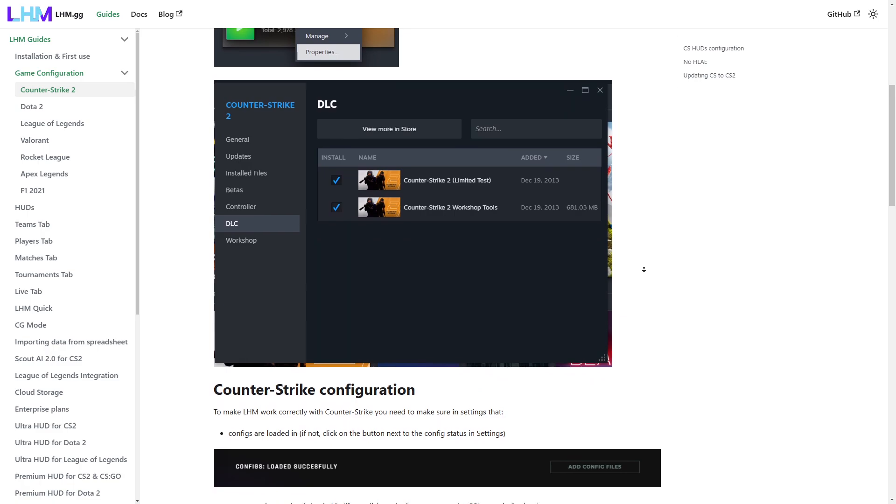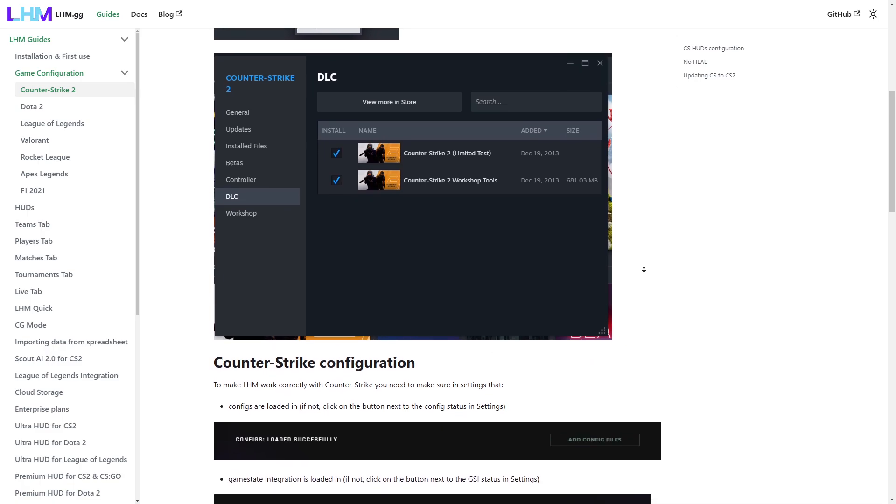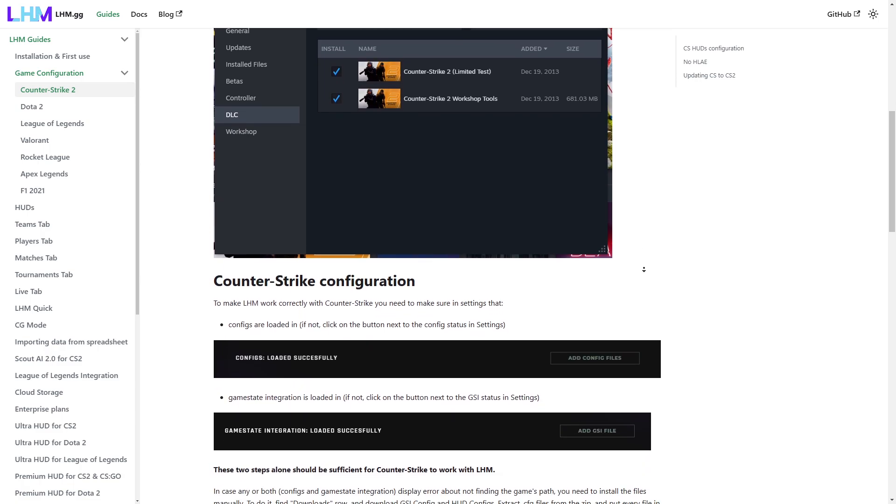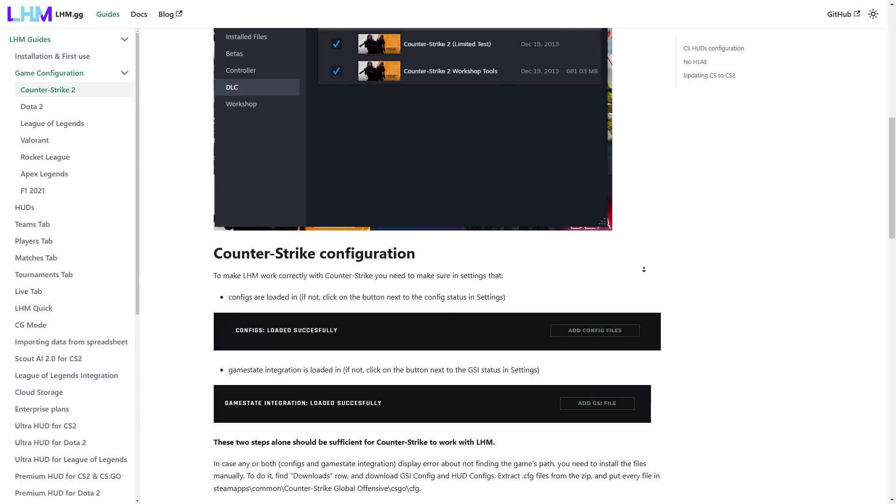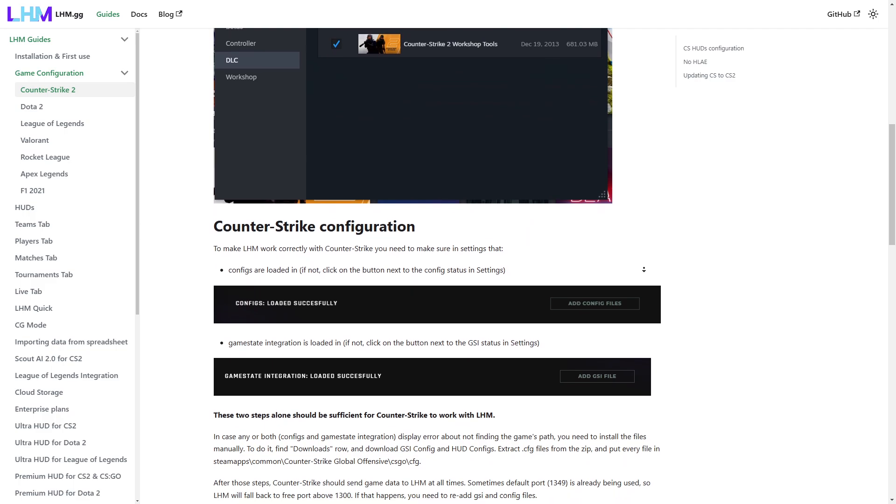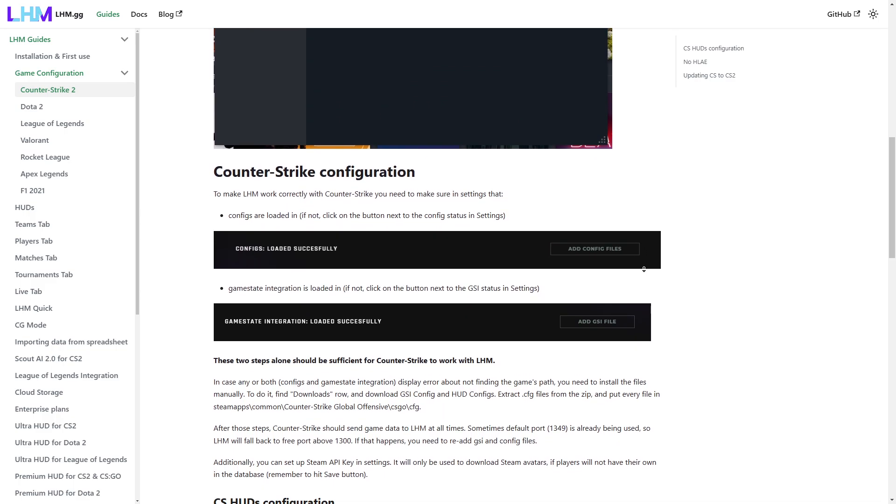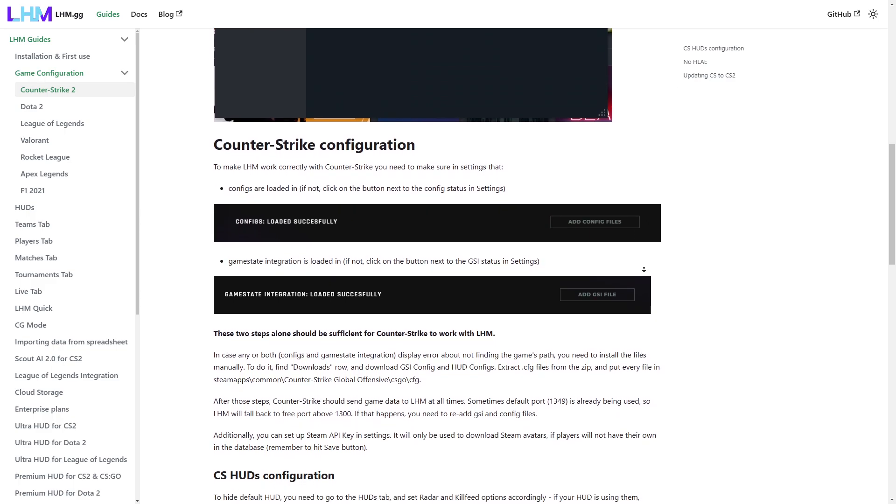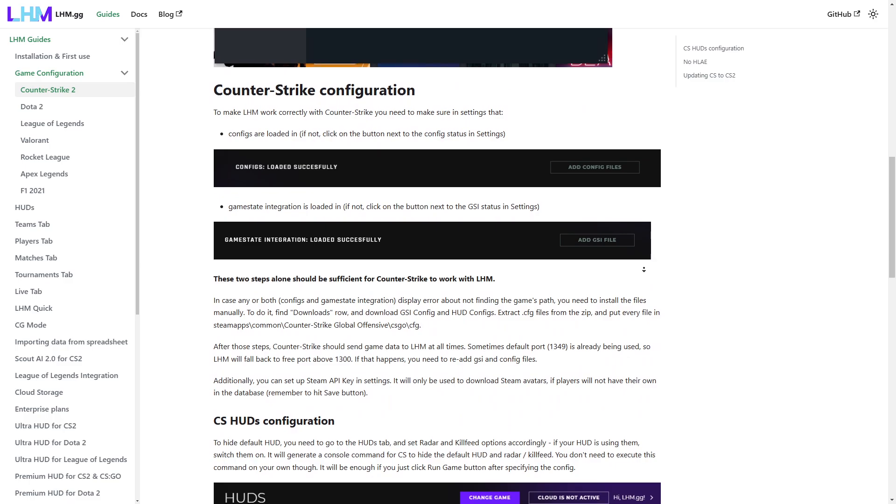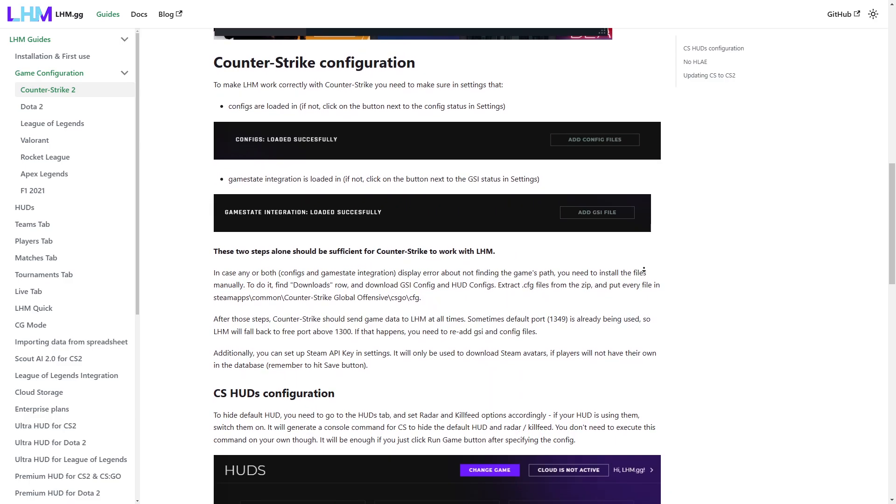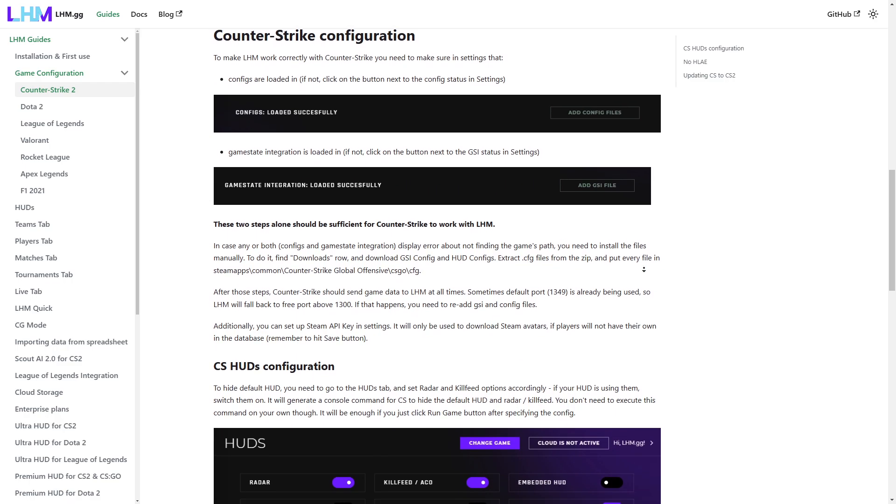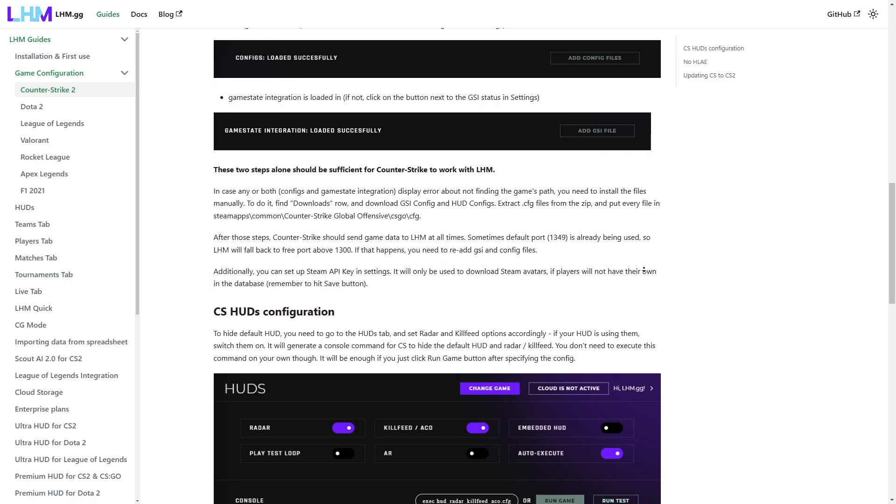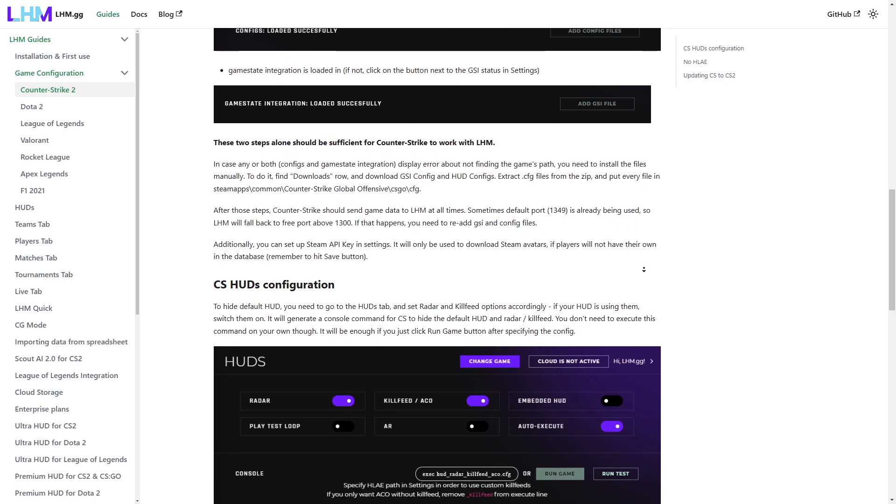While for League of Legends and Valorant, we use Optical Character Recognition, which captures the contents of the game window and then reads visible game data from them. Rocket League integration in LHM makes use of Bacchus mod, which gets injected into the game and provides data to LHM through its own API.